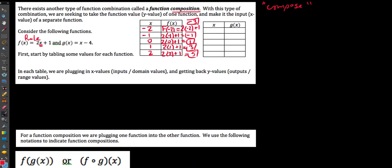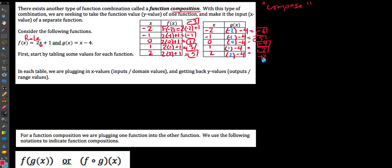Now let's use the rule for g(x), which says whatever the input is, subtract 4 from it. Using the same x-values of −2, −1, 0, 1, and 2, we get outputs of −6, −5, −4, −3, and −2 respectively. This reinforces the input-output scheme: we plug in domain values and get back our outputs.